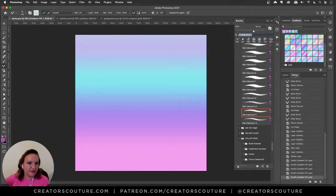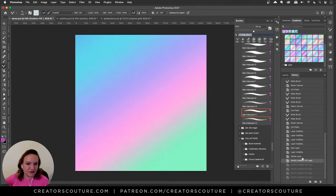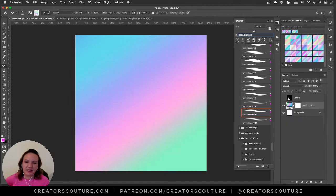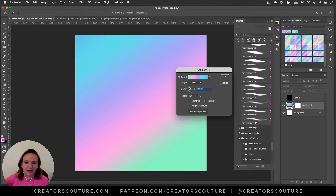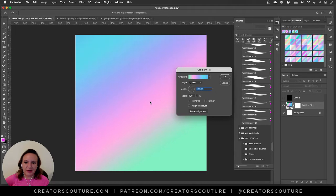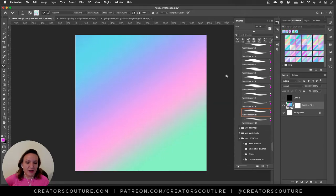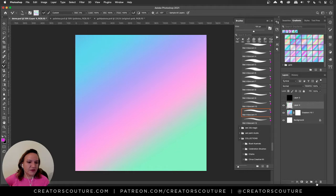I'm just gonna go back to the original one that I had because I liked that. If you ever want to modify the layer double click on the icon and then you can play with the angle here or actually move it around.